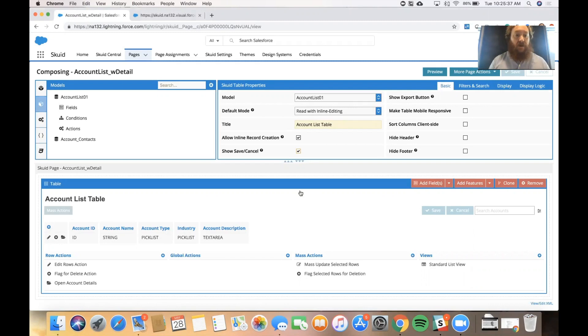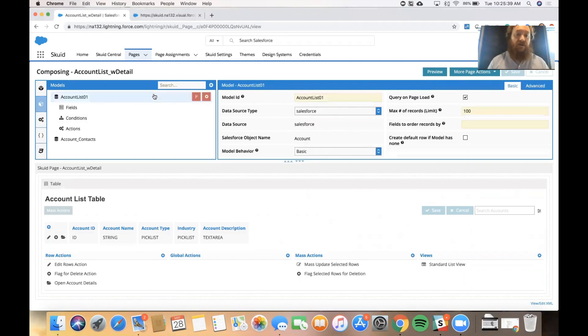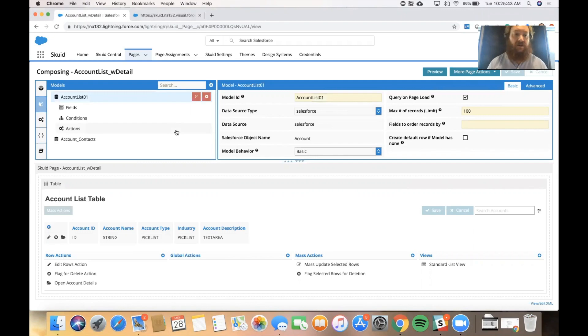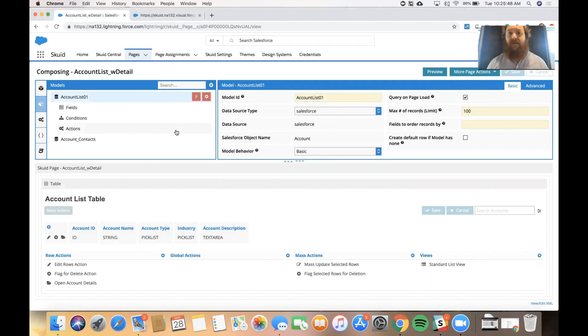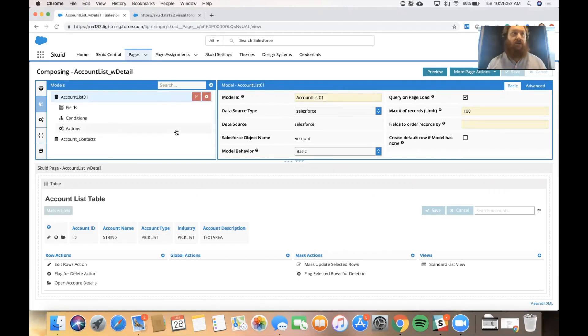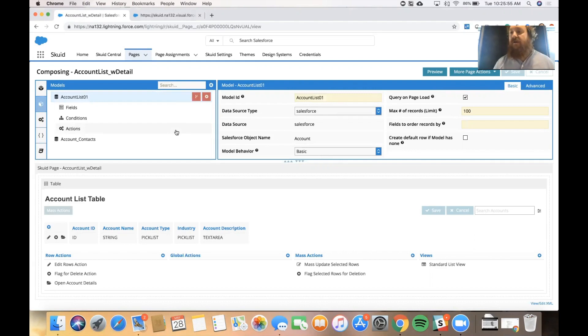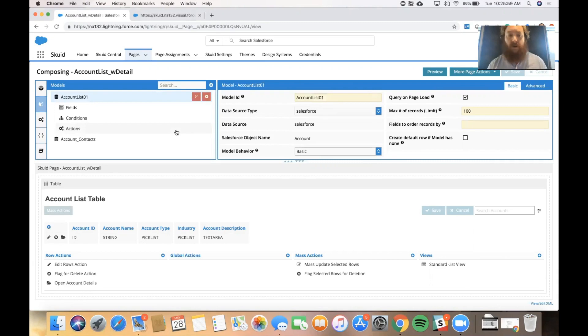Now just a reminder, our model is going to respect whatever your security model is on the back end. So if the user doesn't have access to certain records, they won't show. And if they only have edit access on a few records and they try to make changes on something that they don't have access to, then they'll get an error message or it'll show in read-only mode.